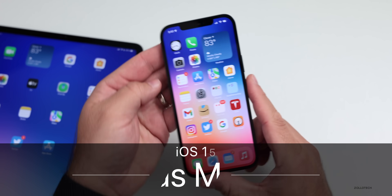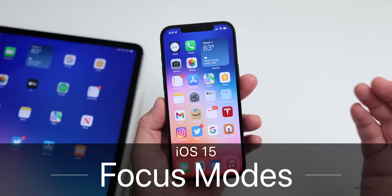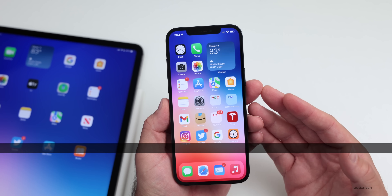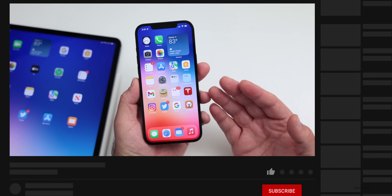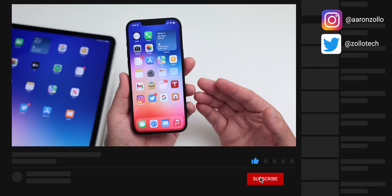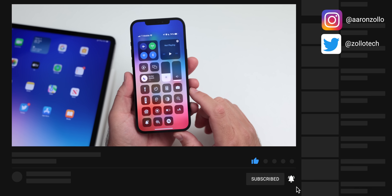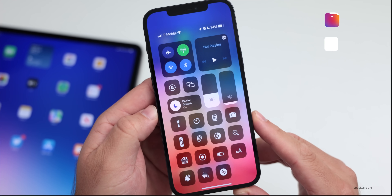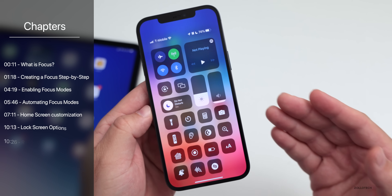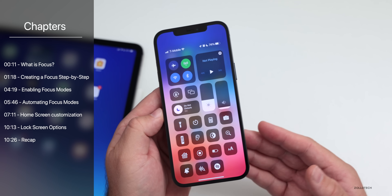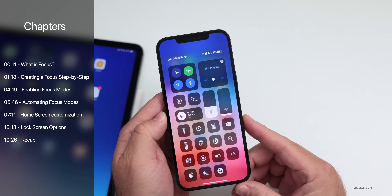Hi everyone, Aaron here for Zollotech. iOS 15 brings a bunch of new refinements and features, and I wanted to show you one of my favorite and most helpful features — that's called Focus. If you're familiar with Do Not Disturb on iOS 14, Focus mode enhances that to give you many more options and much more customization.